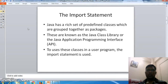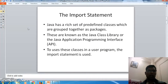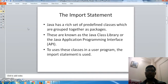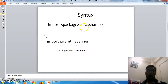First of all, in order to take input, we need to import some libraries. For that we can use the import statement. Java has a set of predefined classes which are grouped together as packages. These are known as the Java class library or Java API — Application Programming Interface. To use these classes in a user program, an import statement should be used. The syntax is: write 'import', then the package name dot class name. We can also use dot-star to import all the classes in a particular package.